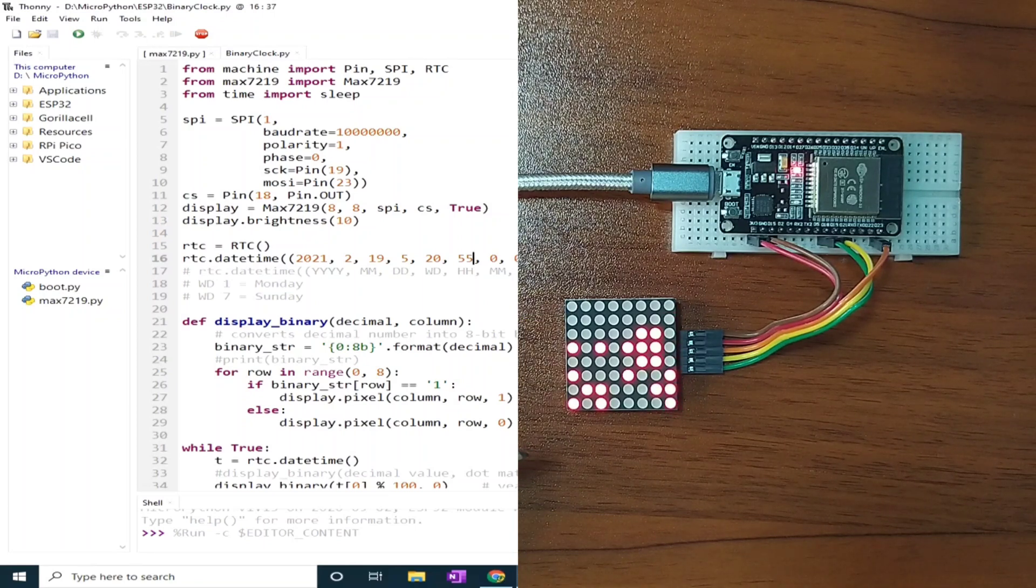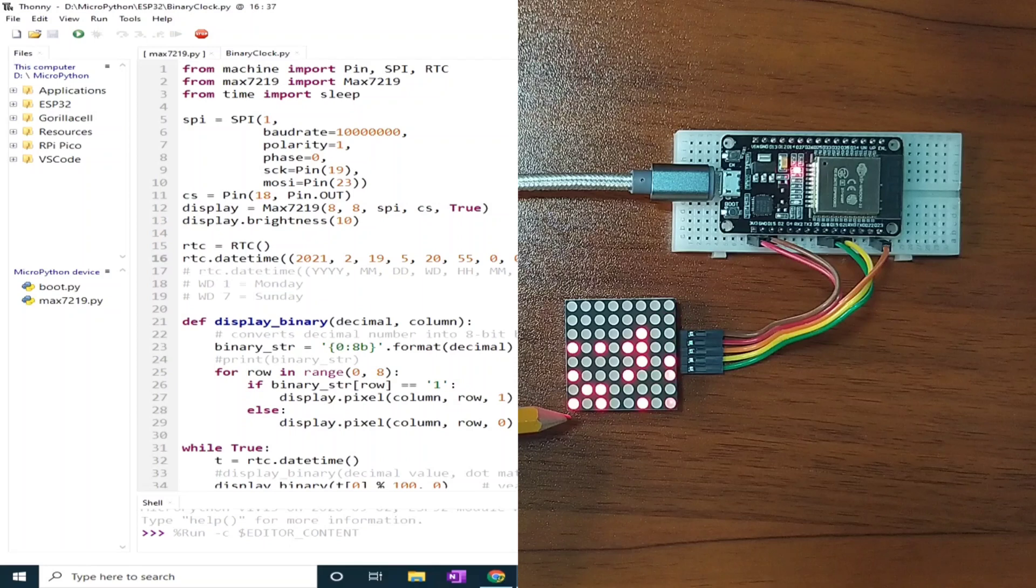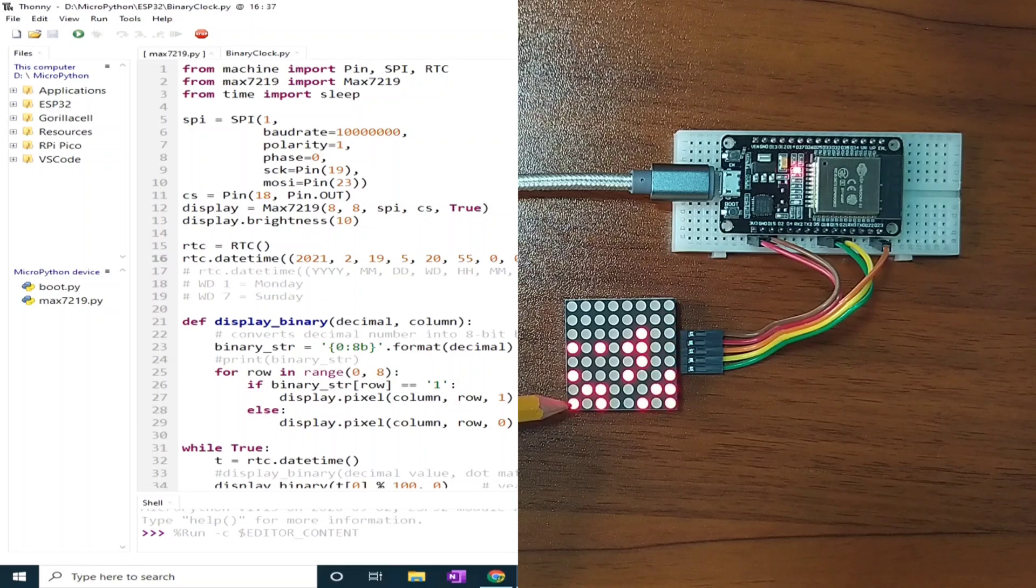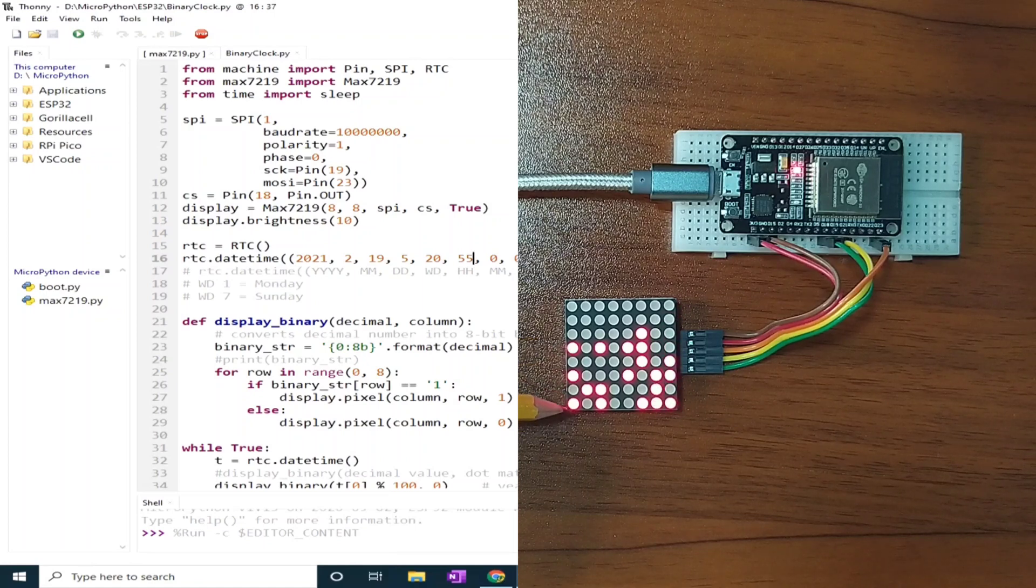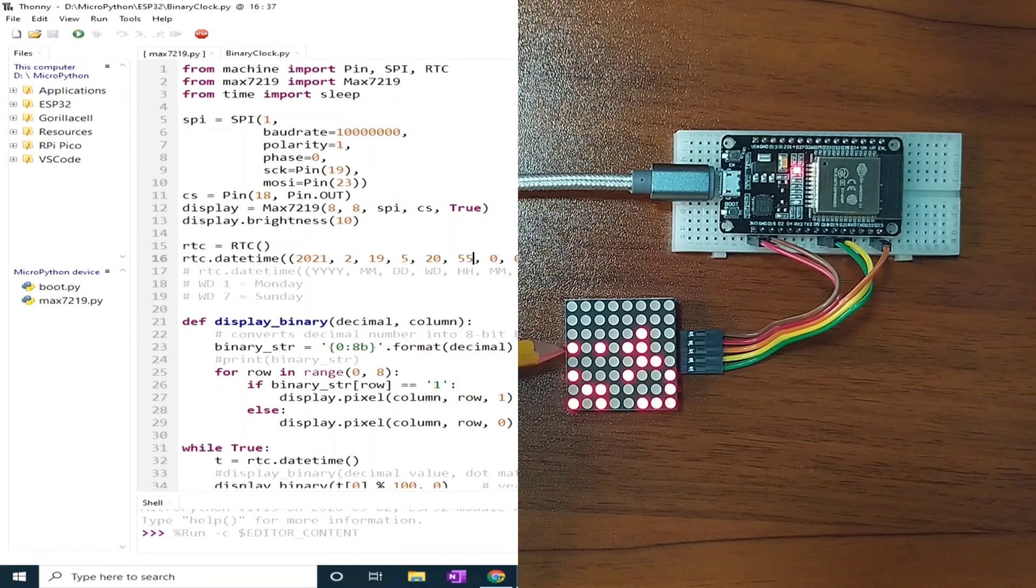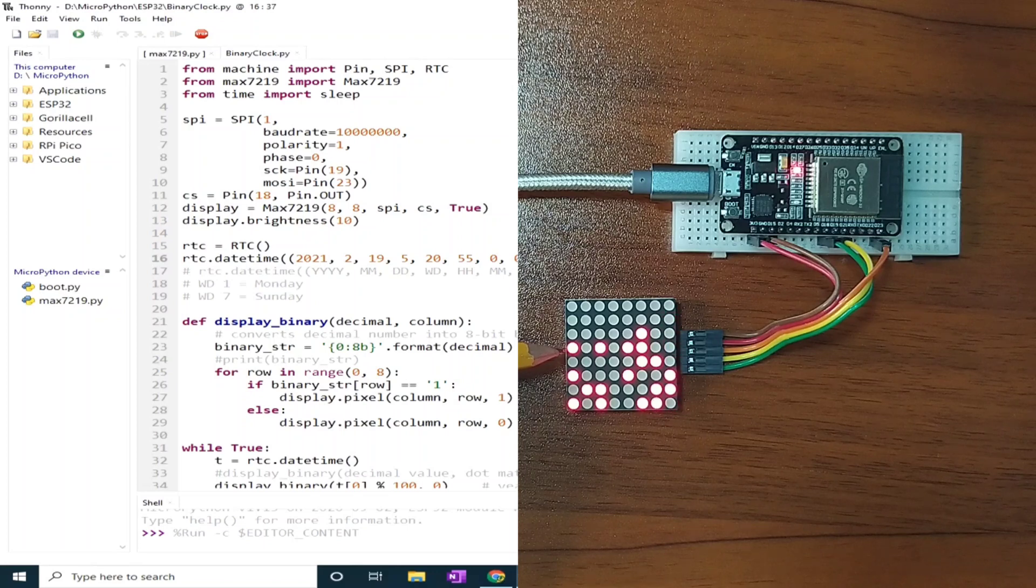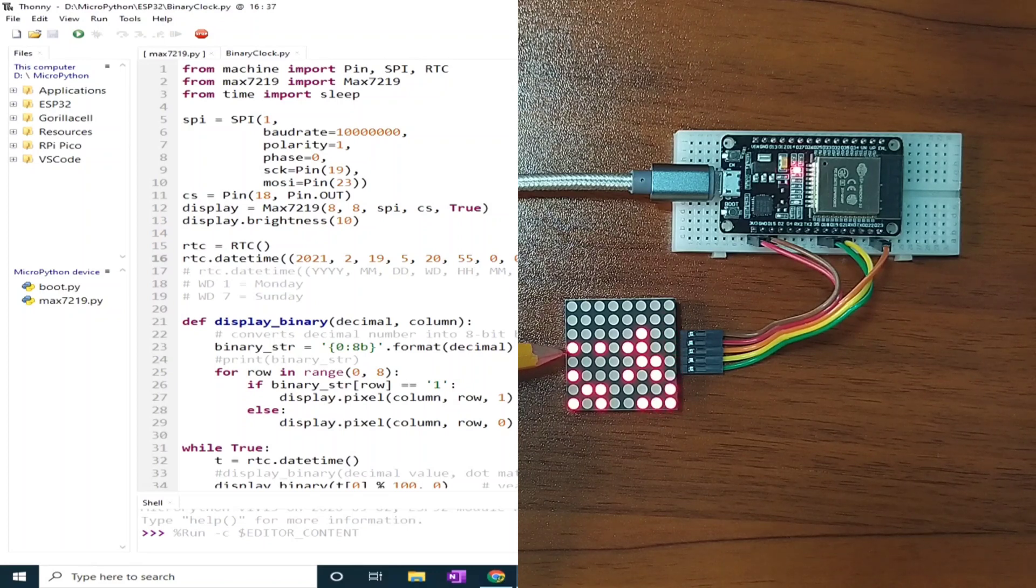For example, this column represents year. This is 1, 4, and 16. Add it up and it will arrive to 21. And today is year 2021.